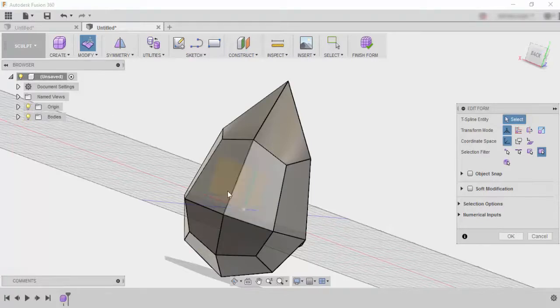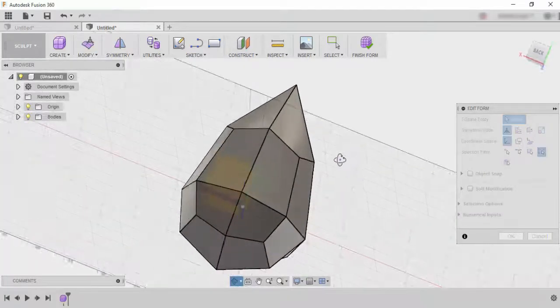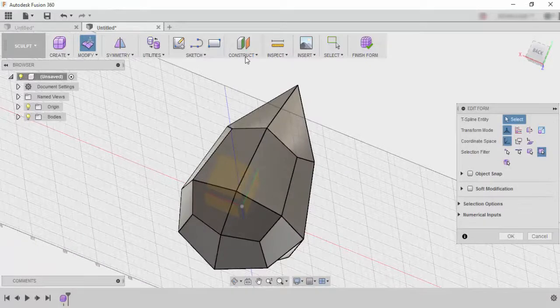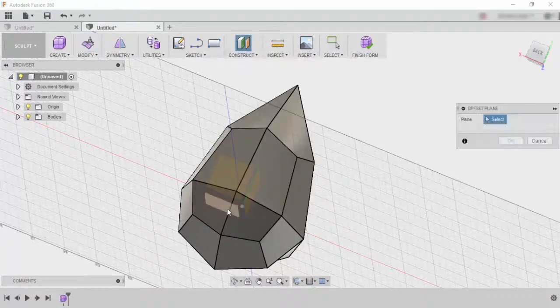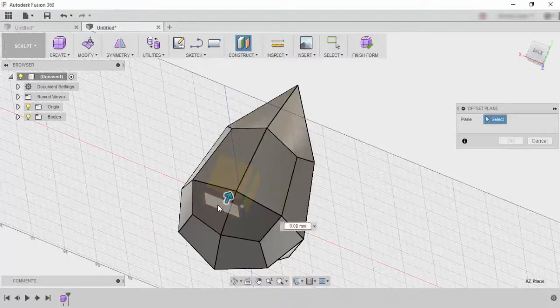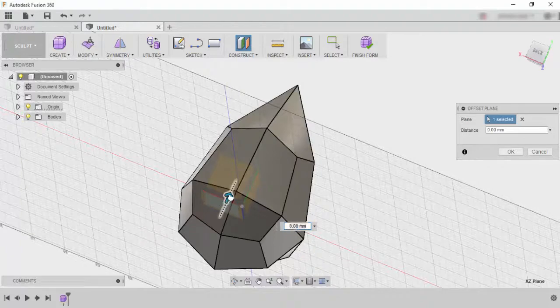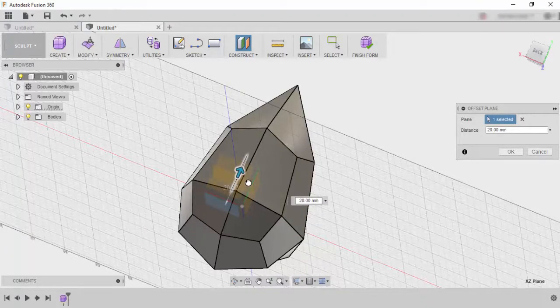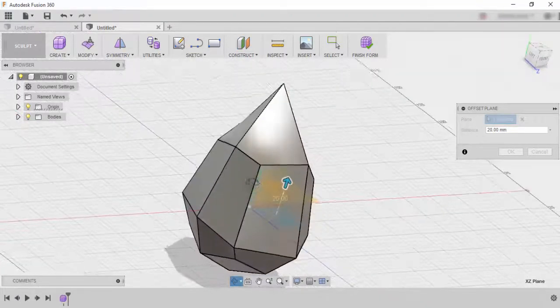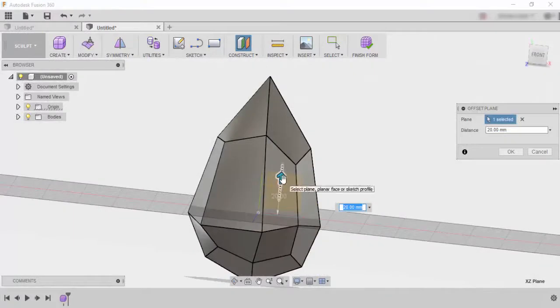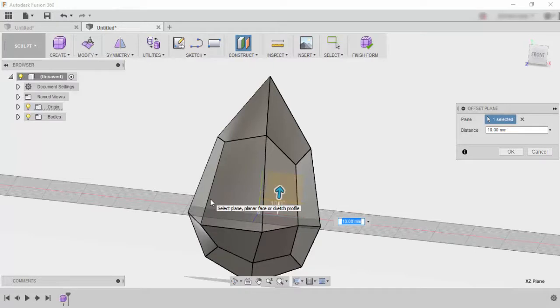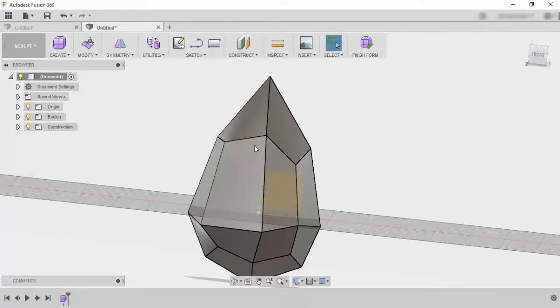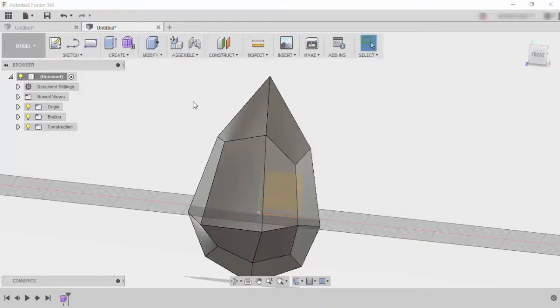I'm going to go to construct offset plane and I'm going to click on that plane there and I'm just going to lift it up a little bit to where I want the whole shape to have a base. So if I cut it there that means that that will be the base of the actual project. So once I've done that and press OK I then need to click finish form.